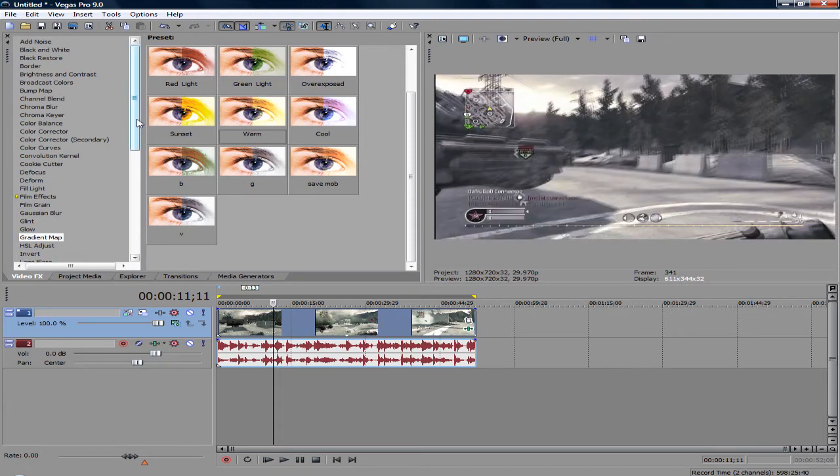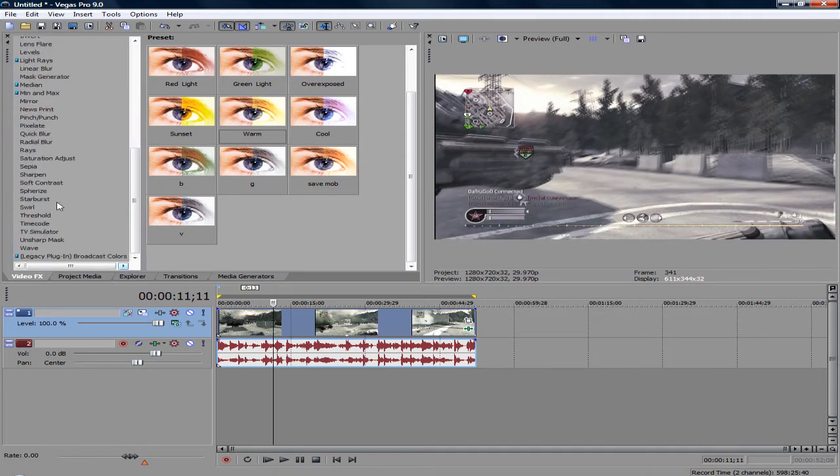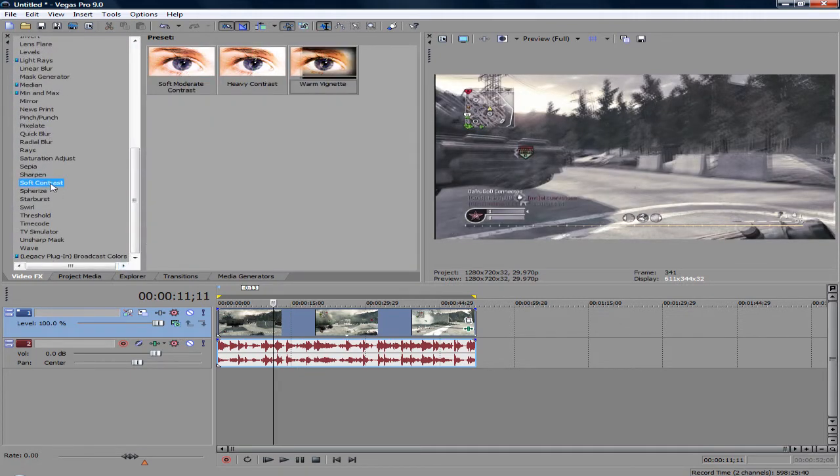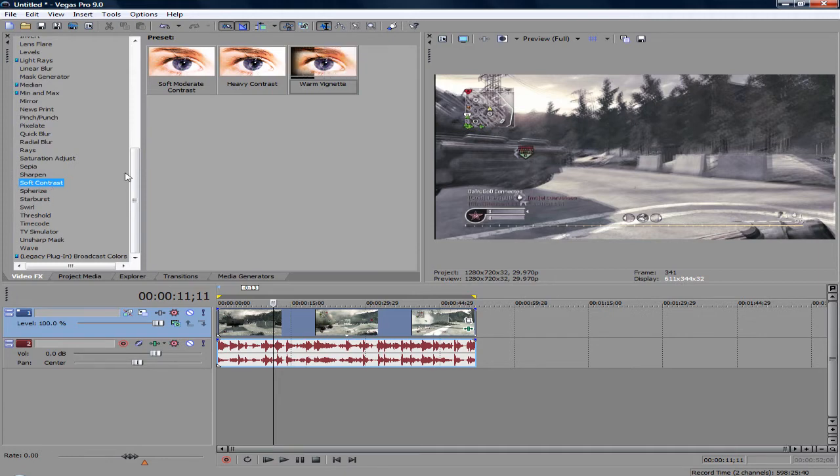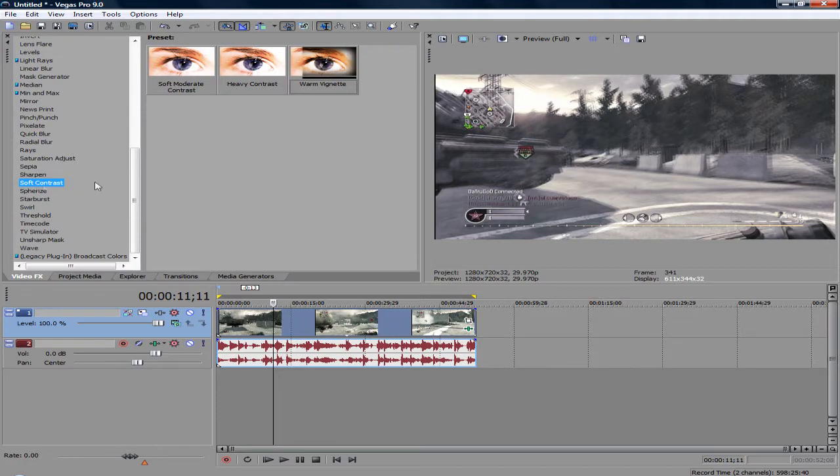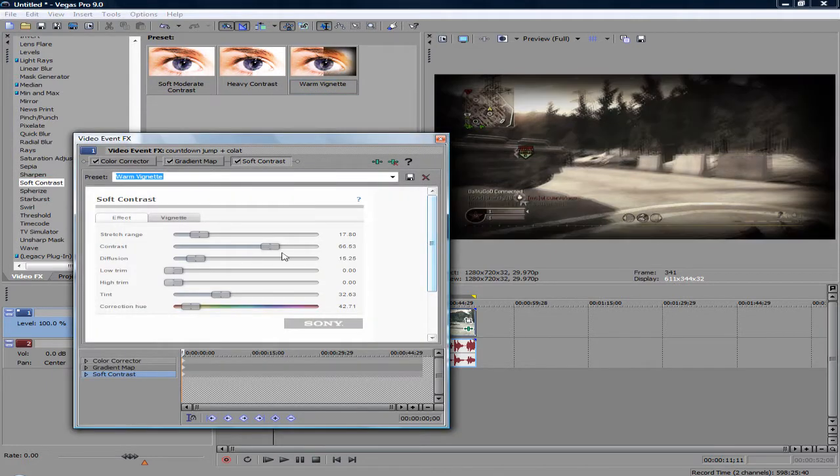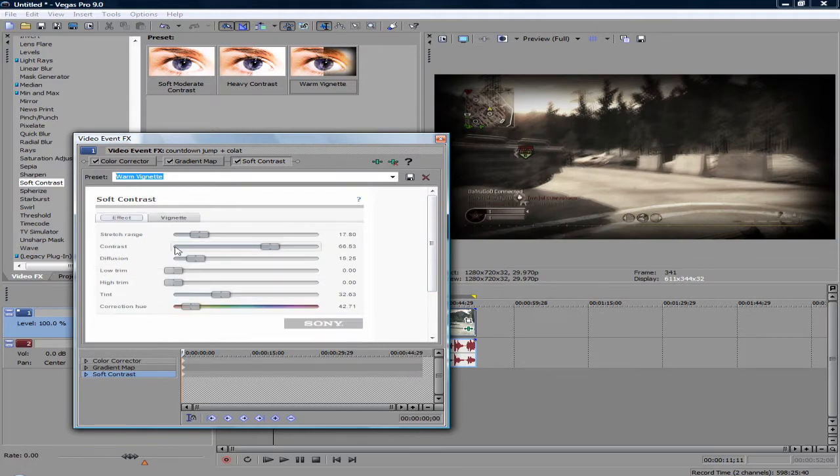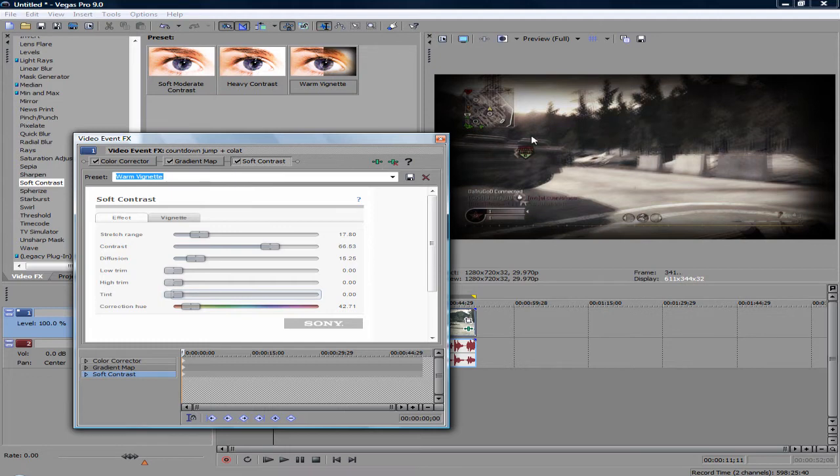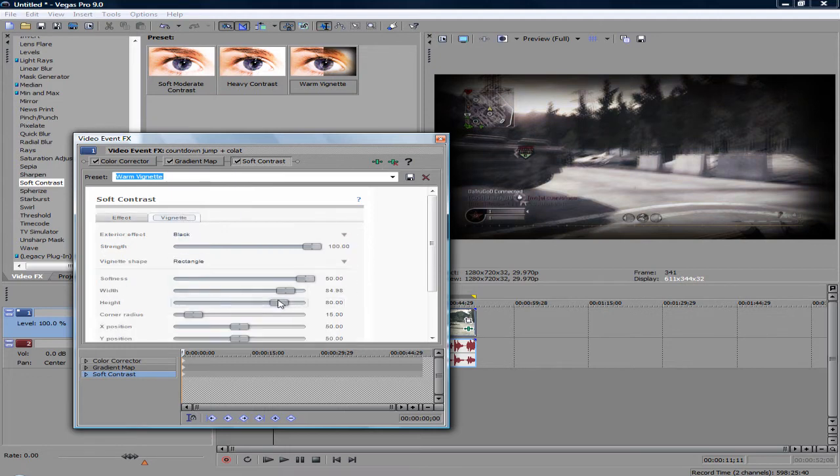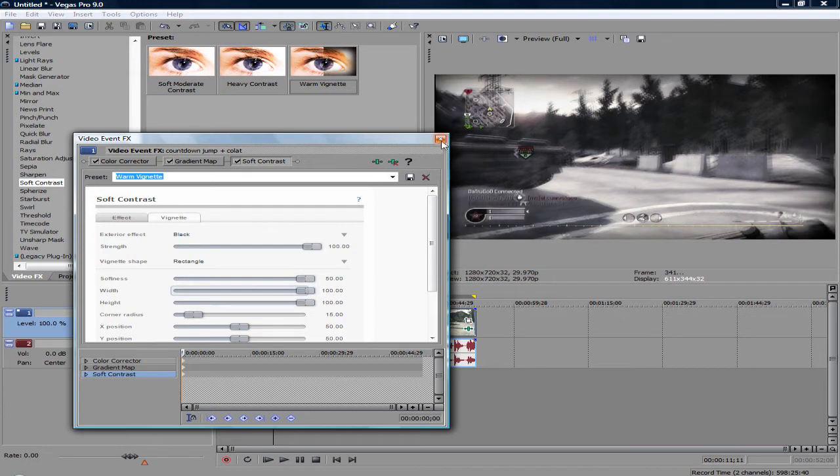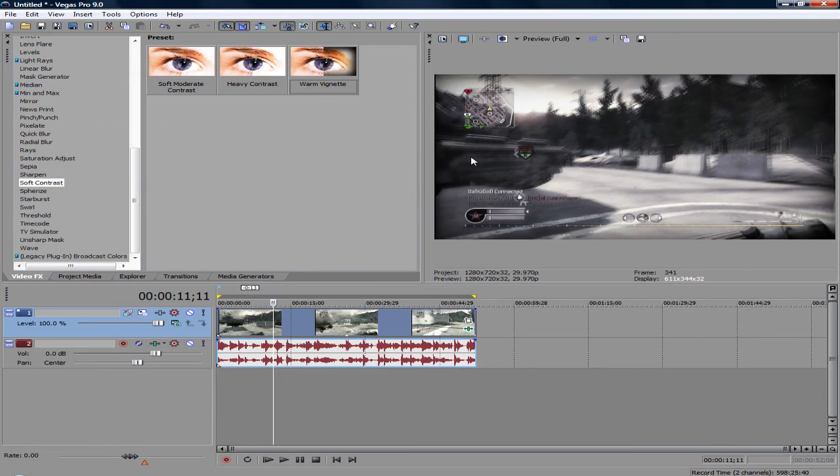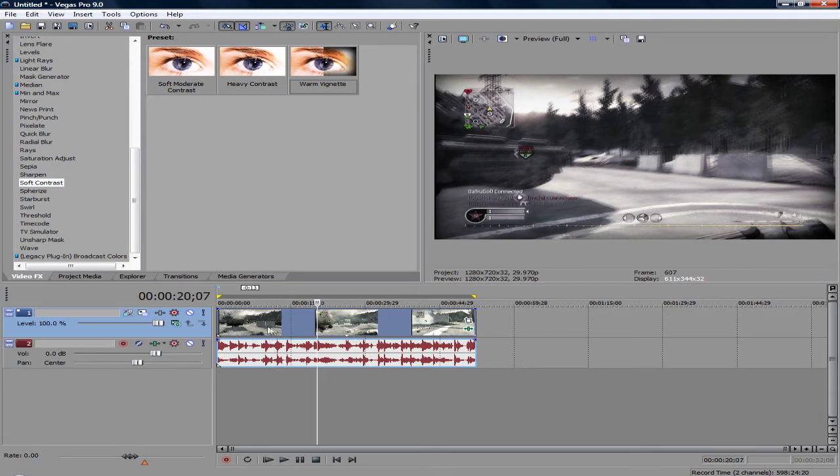Another thing I like to do is add a soft contrast vignette. I believe Vegas 9 only has this, so you'll need Vegas 9 to do this. It's by adding the Warm Vignette effect. It comes with a tint, so you want to lower the tint if you want to keep the color corrector. Then boost up the width and height, and you get this black semi-border around it, which looks really nice.